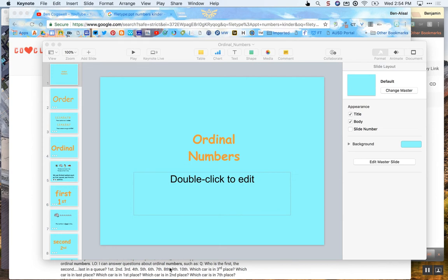All right, so we're just going to go over how to record our PowerPoint using Screencastify and then add it up to our YouTube channel.